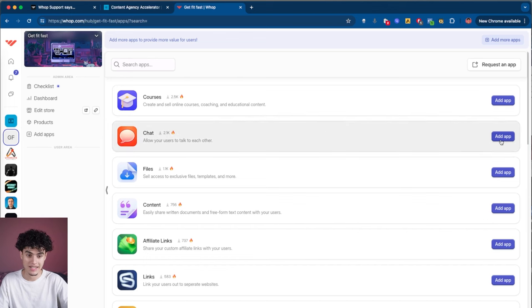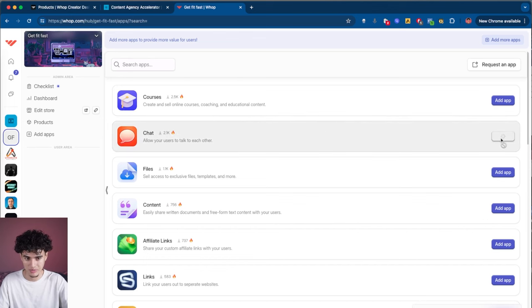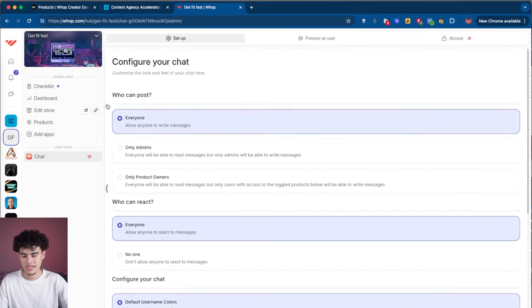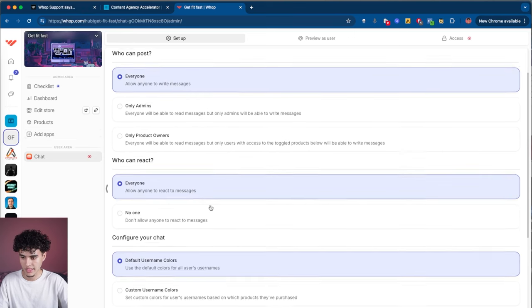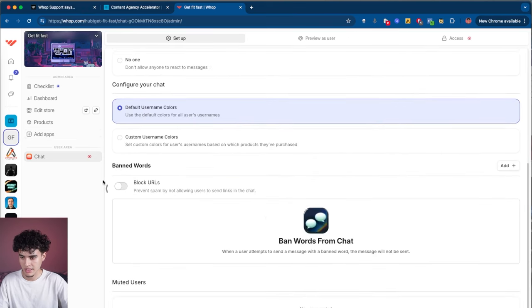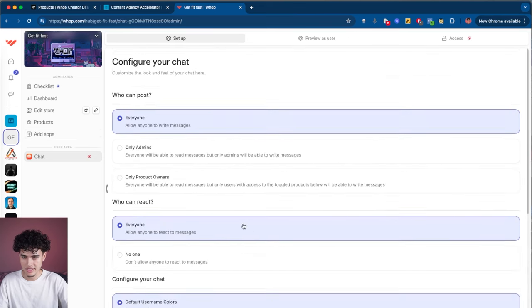First things first, you're going to need a chat so your community members can communicate. Go ahead and hit add app and let it load. Next up, you can pick who's able to post in this chat. I'm going to hit everyone, leave the default username colors, and then move on.